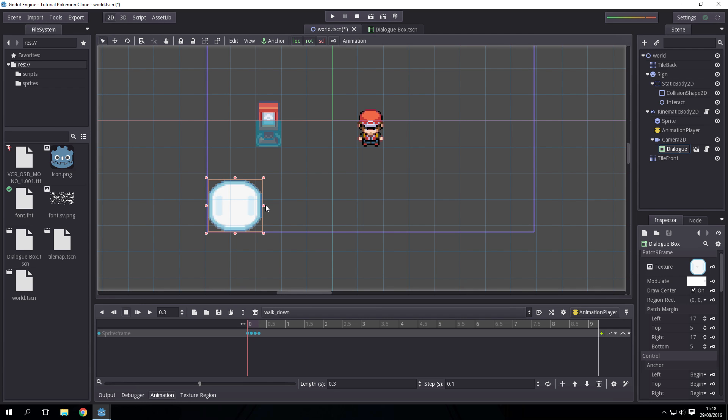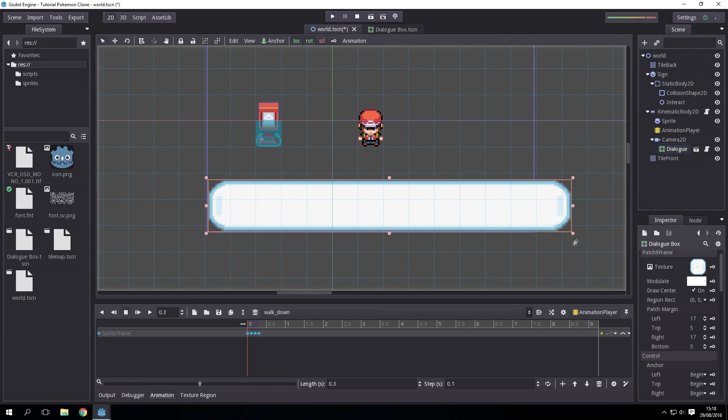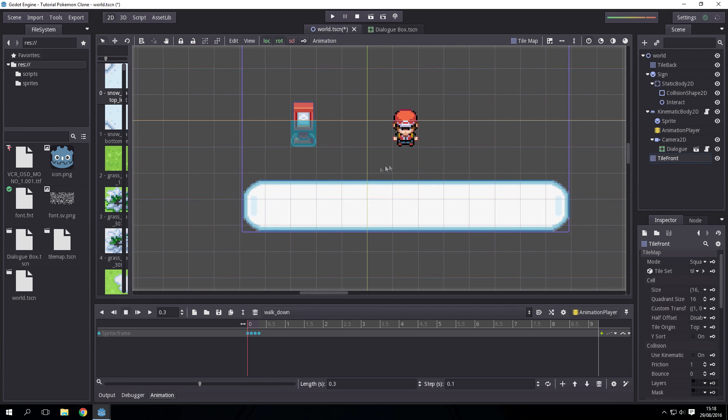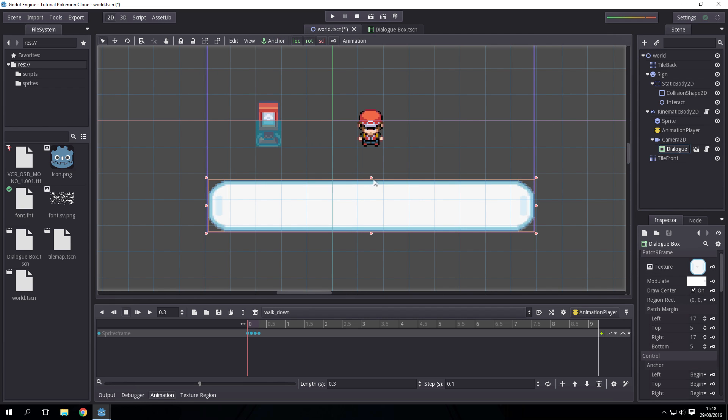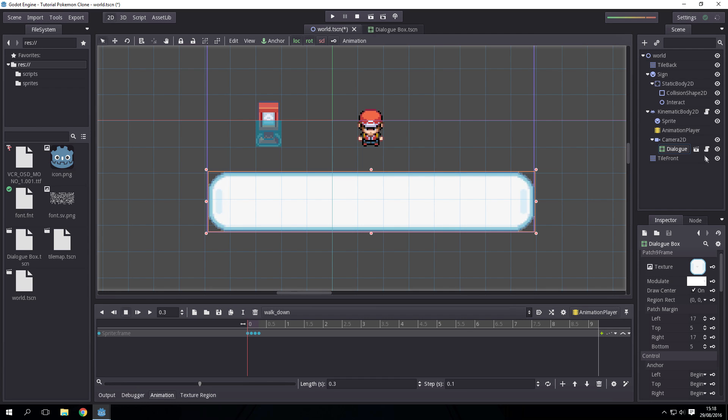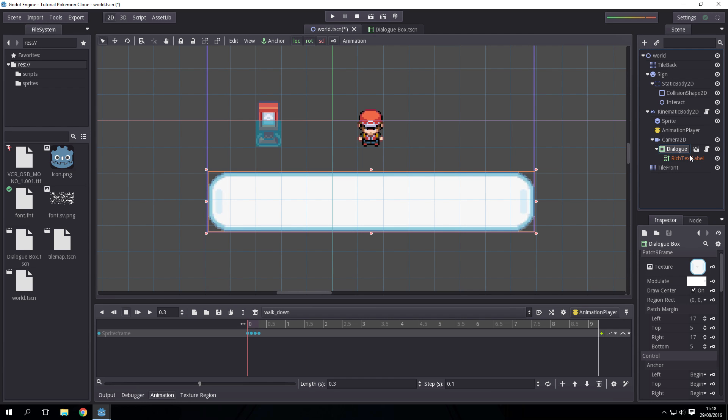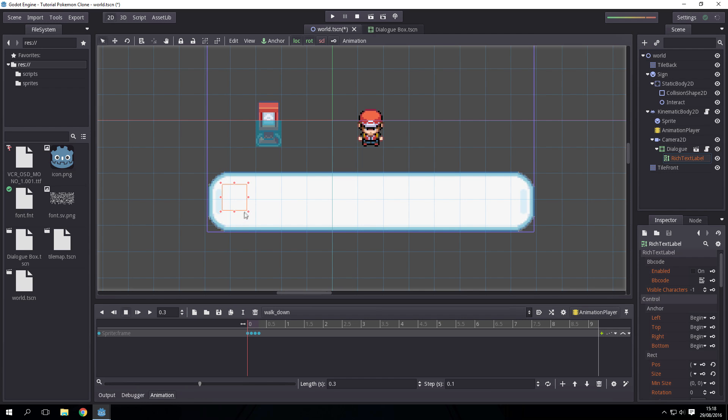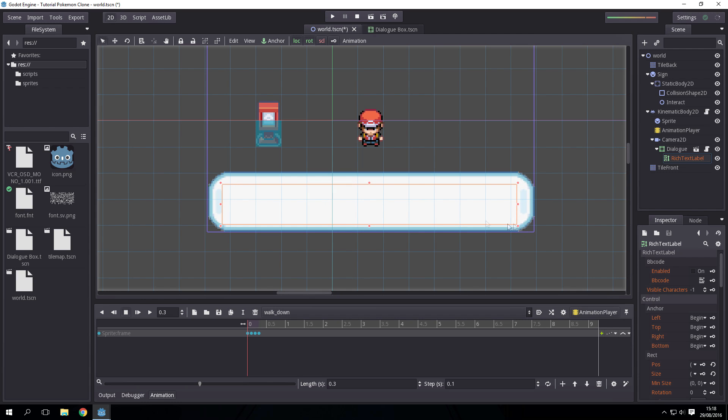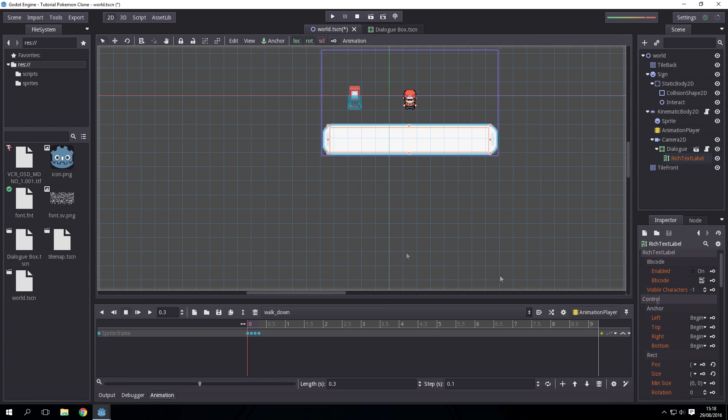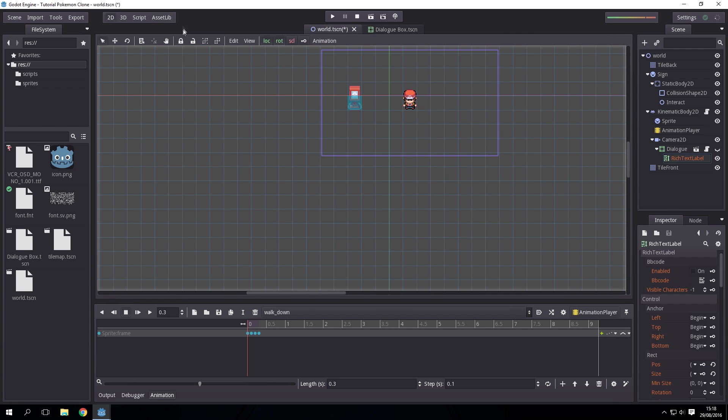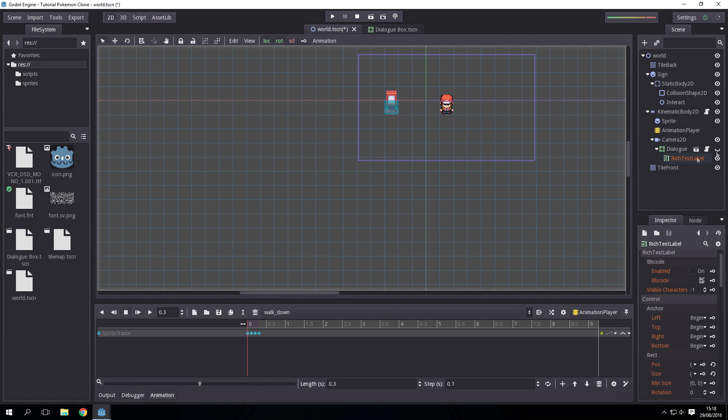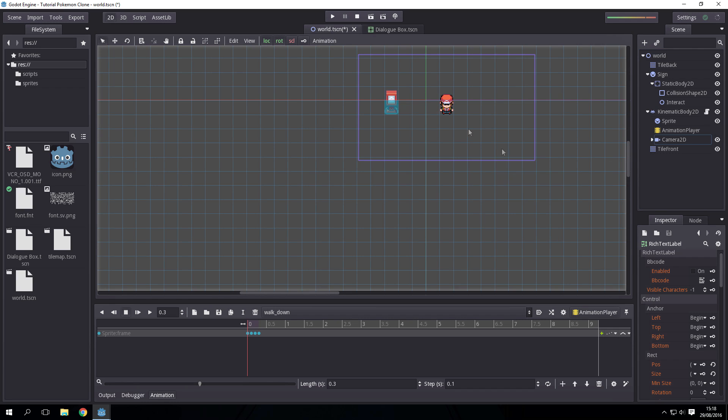Then press editable as children and just resize the rich text box to also be like this.